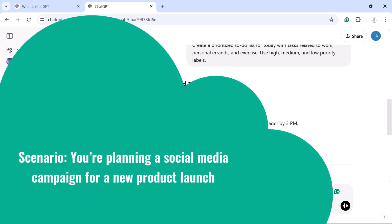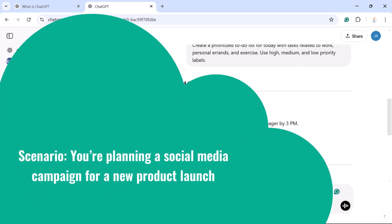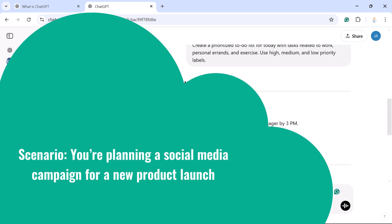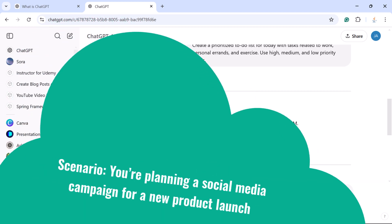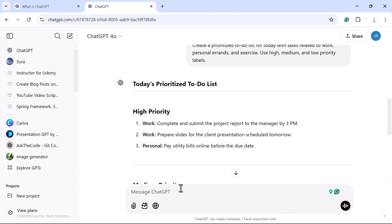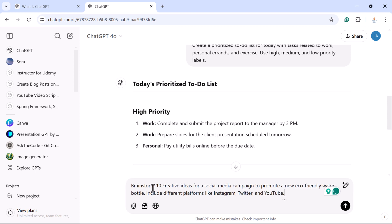For example, if you are planning a social media campaign for a new product launch, you can ask ChatGPT to brainstorm 10 creative ideas. The prompt would be: 'Brainstorm 10 creative ideas for a social media campaign to promote a new eco-friendly water bottle. Include different platforms like Instagram, Twitter, and YouTube.'